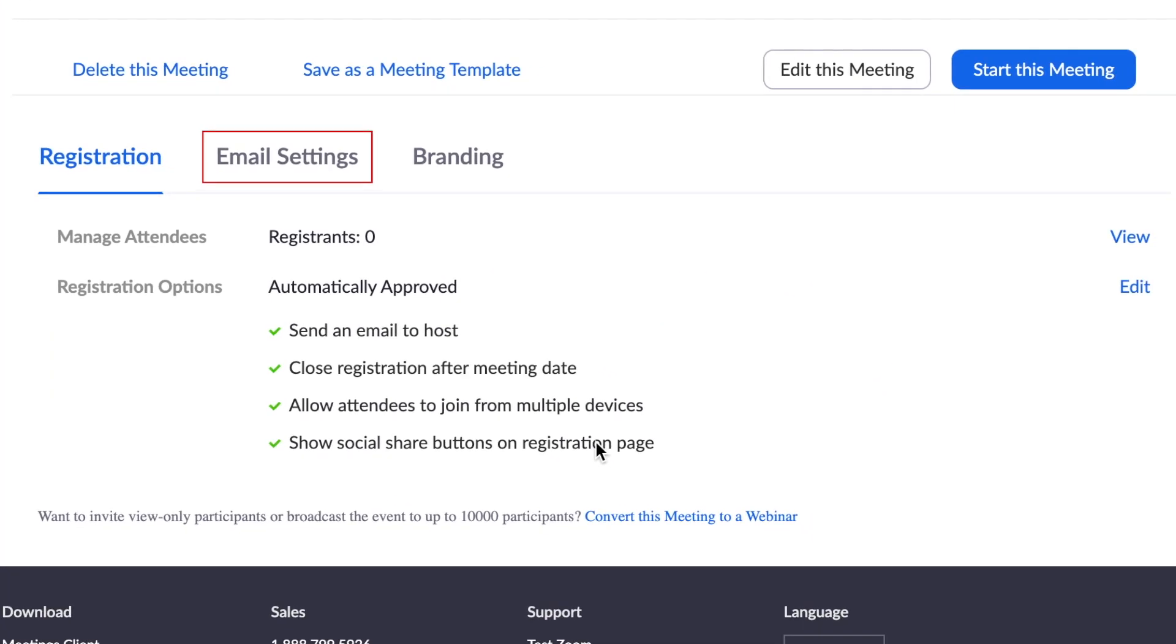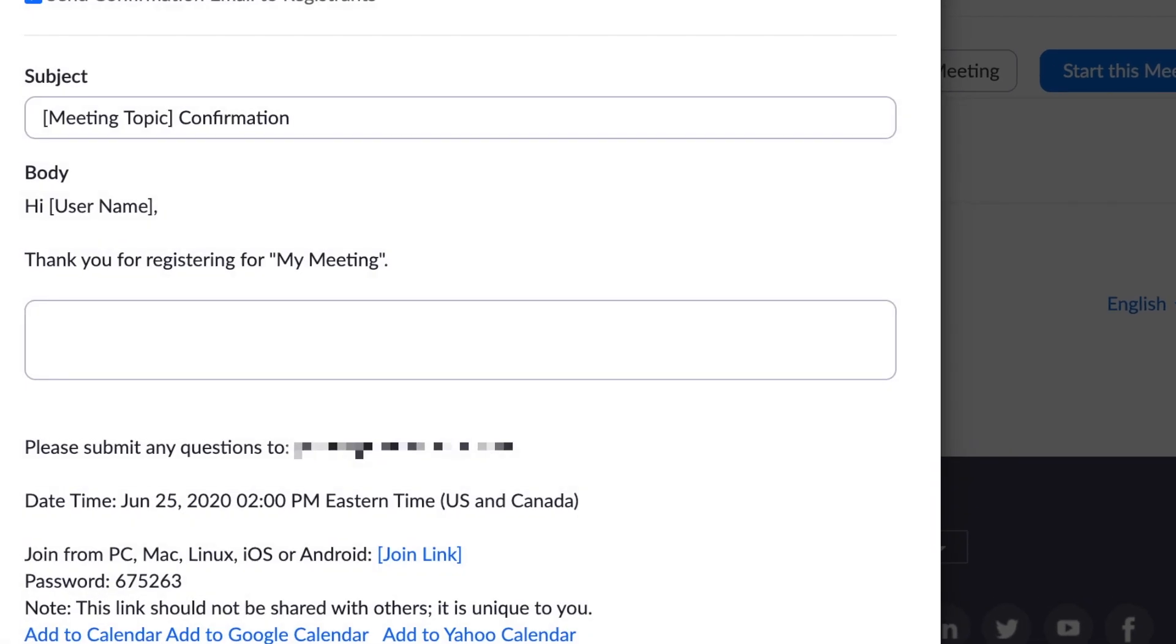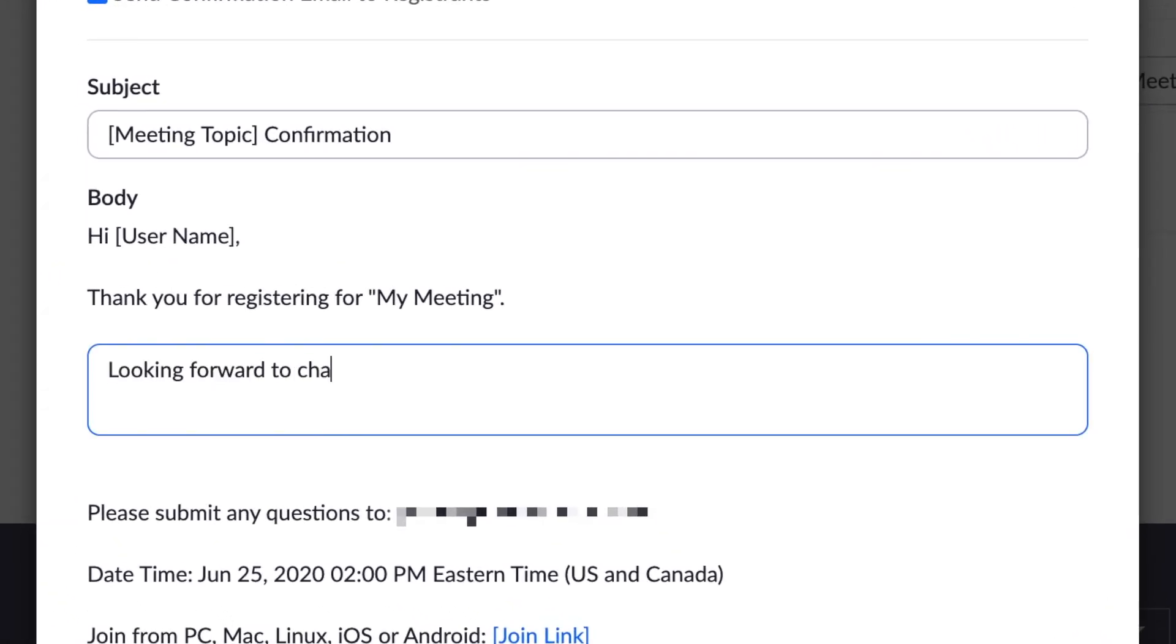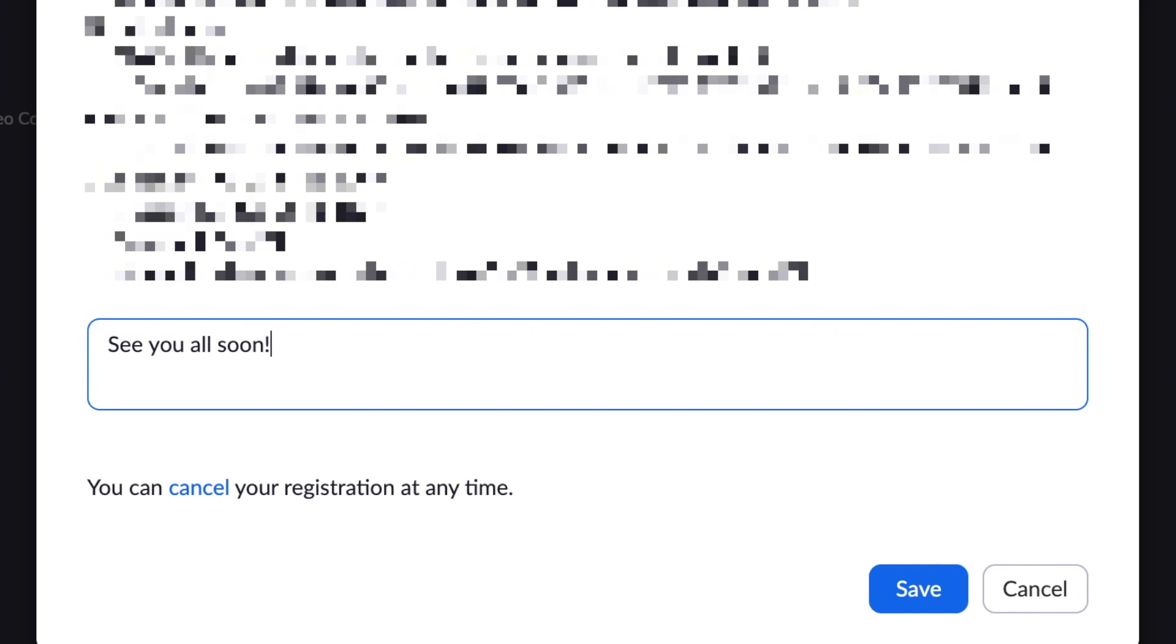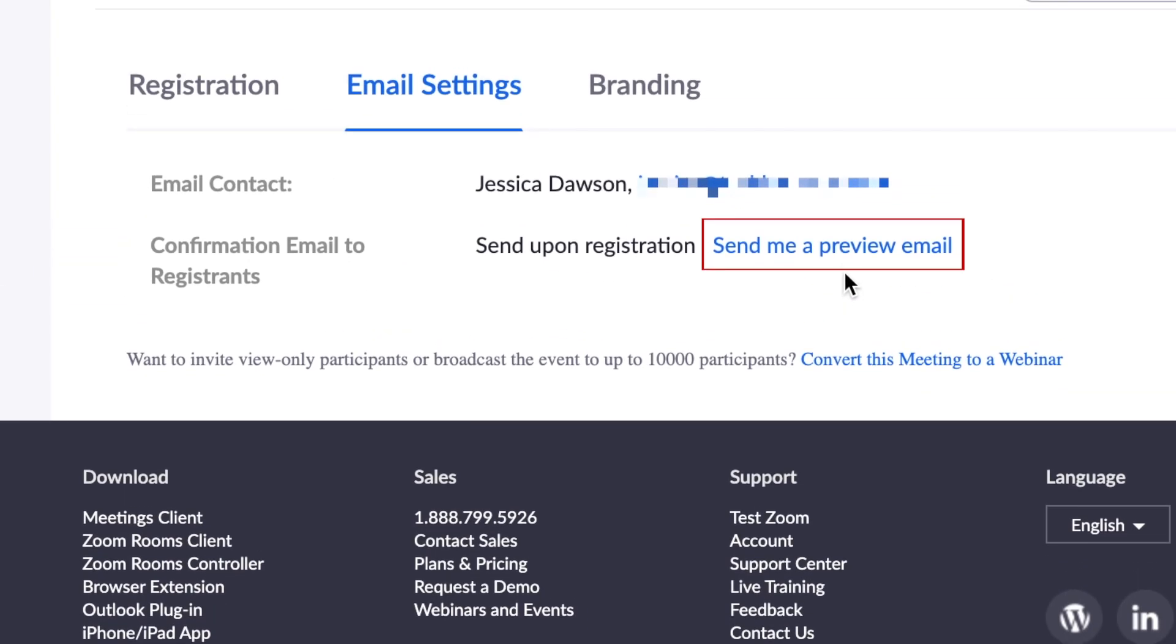If you click Email Settings, you can edit your email contact for this meeting, and customize the confirmation email your registrants will receive after they've been registered. You can send yourself a preview of the email if you like.